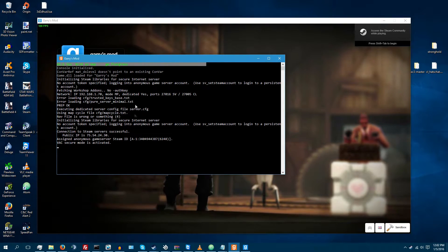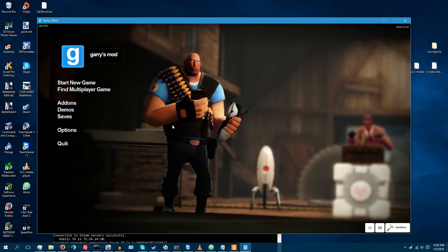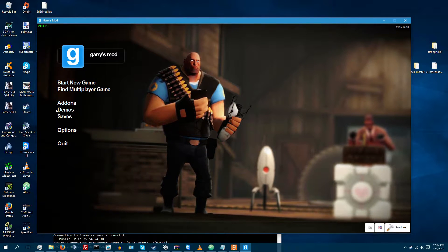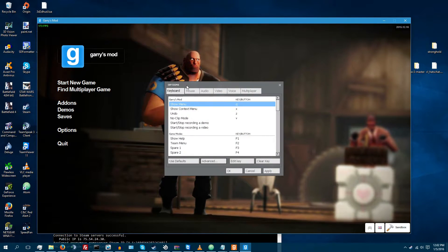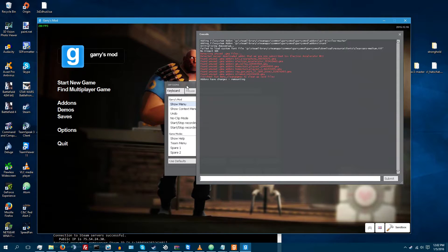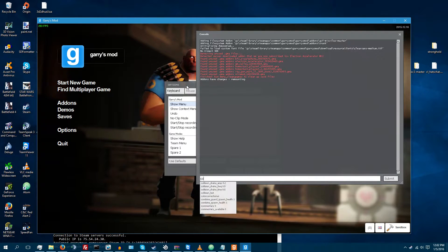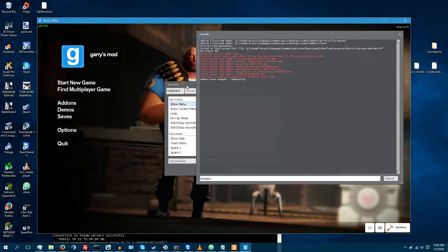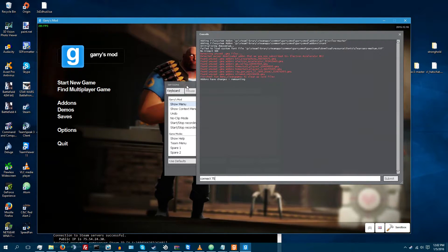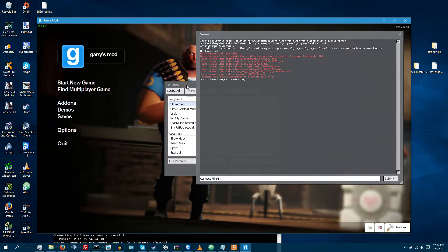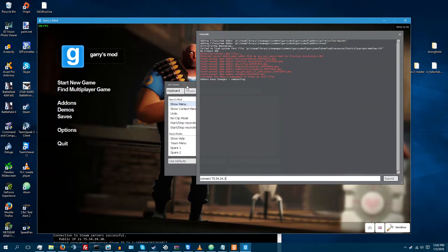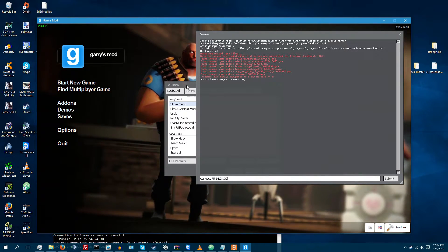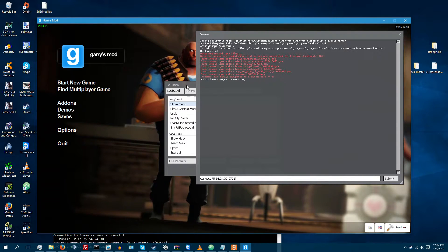So, I'm going to drag this down here so we can see it in here. Click Options so that you can access the console. Click or type Connect. 75.54.24.30 colon 27016